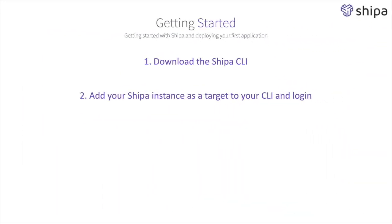Now that we've added Shipa as an instance and we've logged into our Shipa instance from our CLI, the next step for us is to learn how to list existing applications. Let's have a look at it.